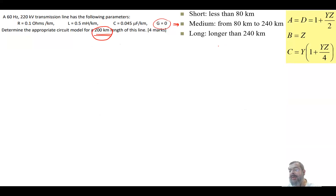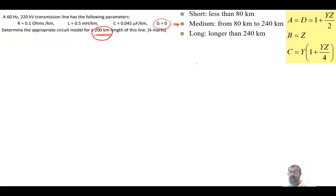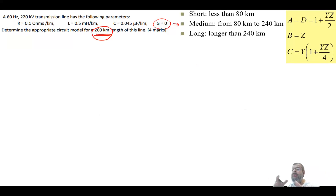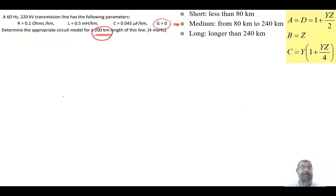For the medium model, the ABCD parameters are: A = D = 1 + YZ/2, B = Z, and C follows its own formula. We'll use this model to calculate the sending-end voltage and current. To do that, we first need to find Z and Y, incorporating the line length since the parameters are given per unit length.